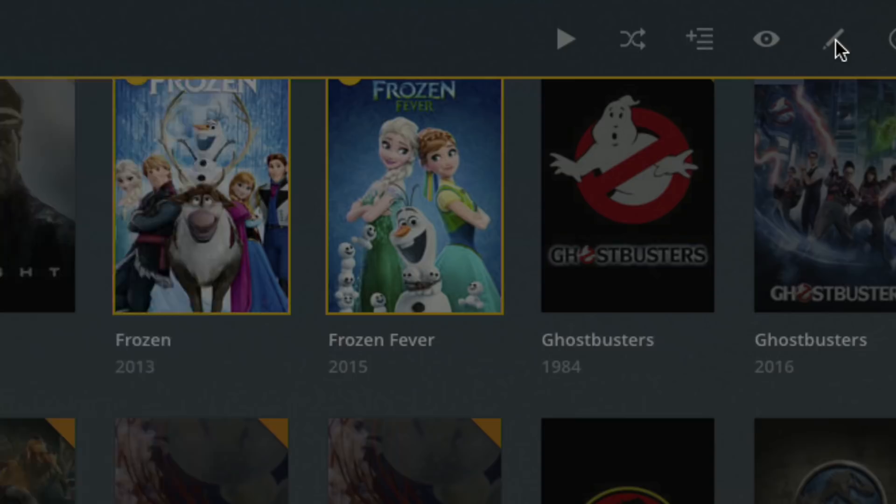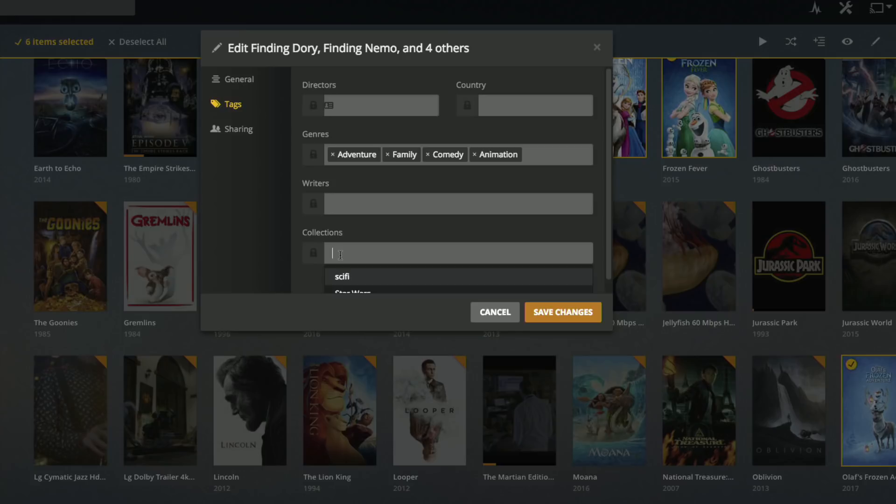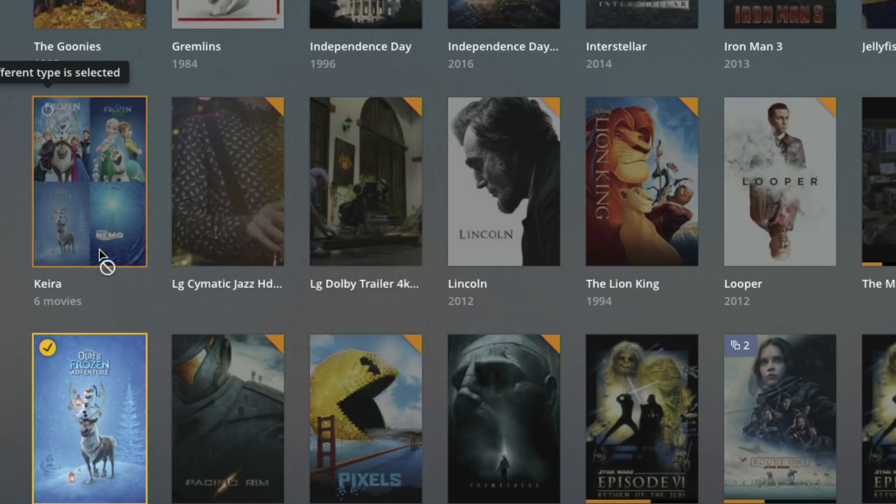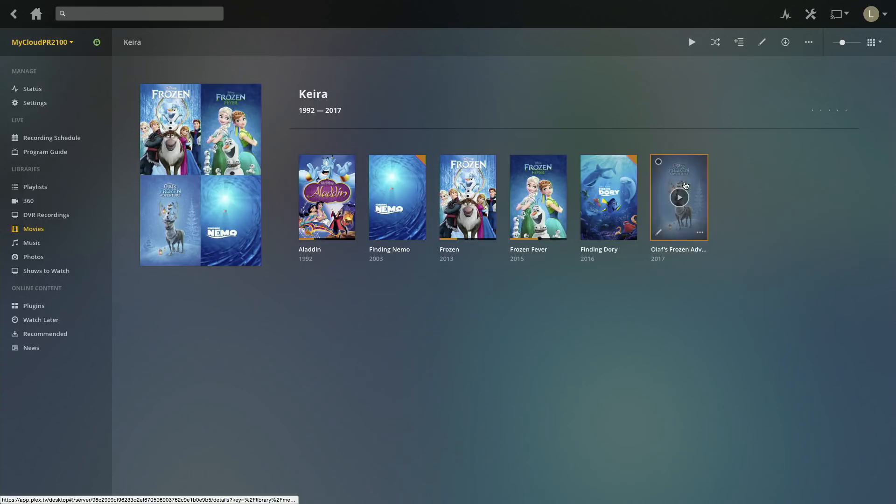Right now it's giving me the confirmation that we've got Finding Dory, Finding Nemo and four other things. If I go over to tags, you're going to see at the bottom something called collections. I'm going to create one called Kira which is my daughter's name and click save changes. You'll see now it added a Kira collection into the mix with the rest of my movies. If I go over to the Kira collection, you can see now we've got all of her movies that we just selected in one spot.